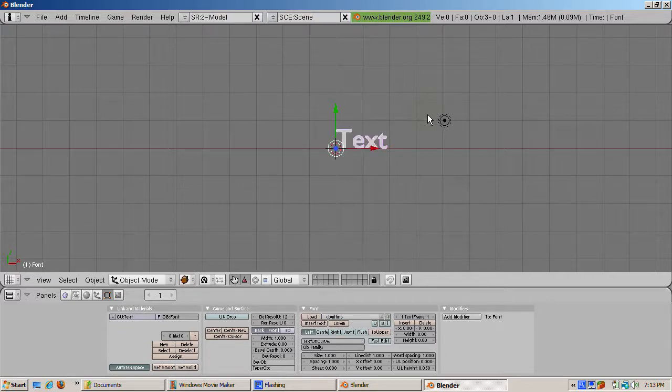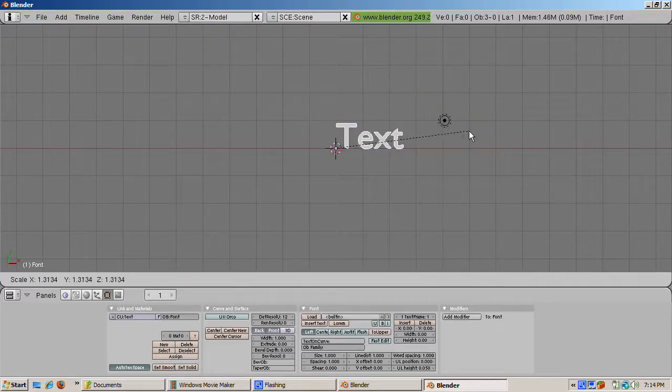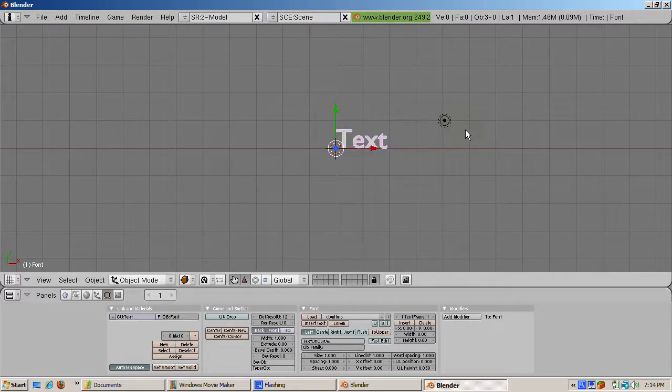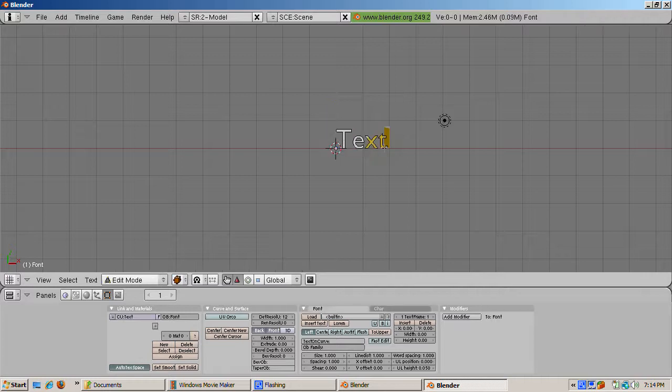This can produce dramatic effects like floating text in 3D space. To change the text, press tab and go into edit mode. The text changes to a gray color.